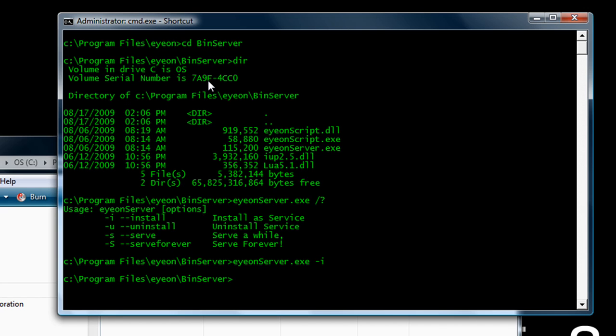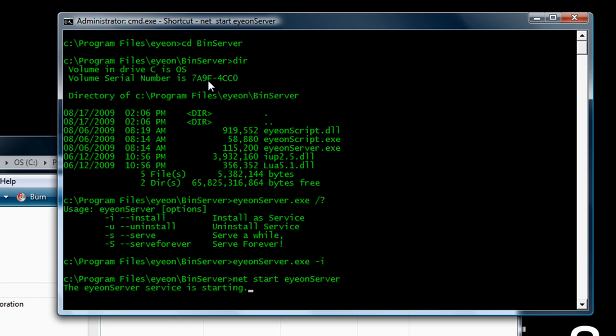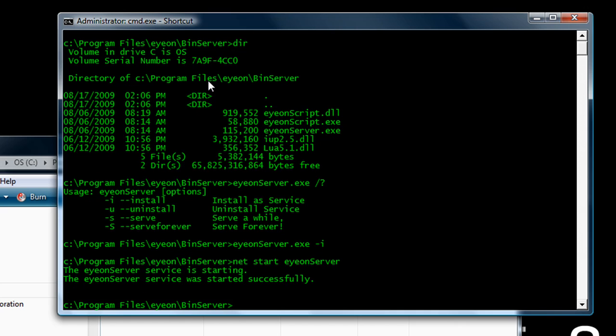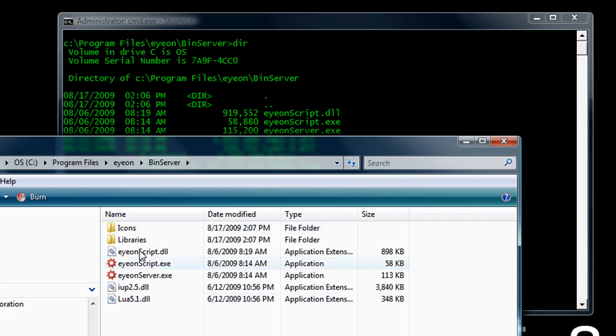Now at first it will appear nothing has happened, but if we use net start and then ionserver, now that will start the service that's been installed and leave it running. You may need to go into the control panel to ensure that that service is set up to always run.